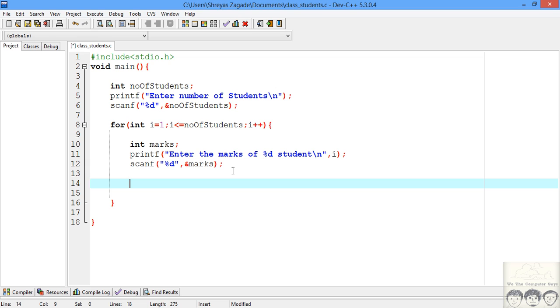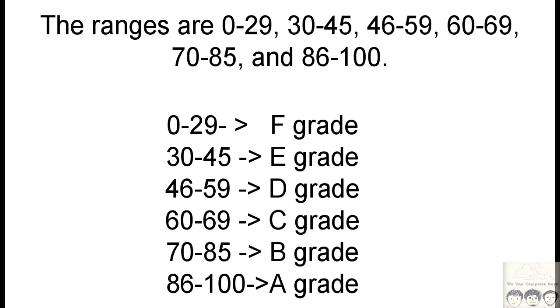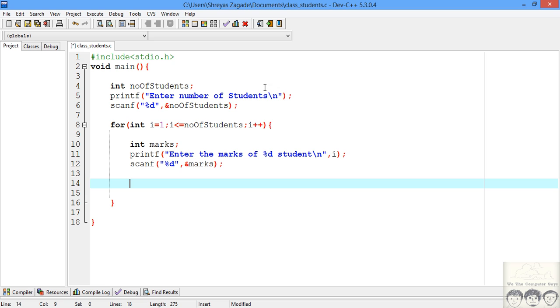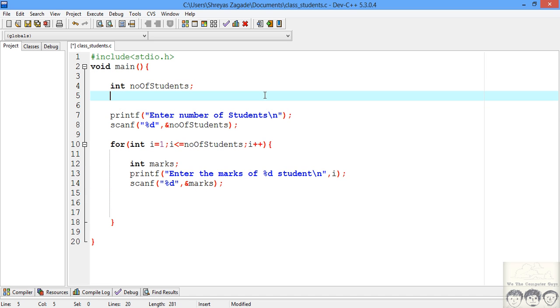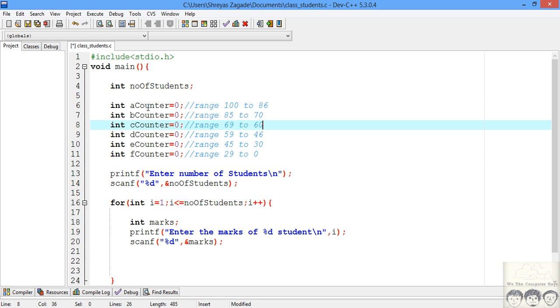Now after we have taken our input we need to classify students into different classes. I need to declare a few variables for this. I've classified these grades from A to F. Now we'll use if-else statements to count the number of people lying in these different slabs. First we'll declare counter variables for each grade — counters from A to F — with comments indicating what range each one specifies.